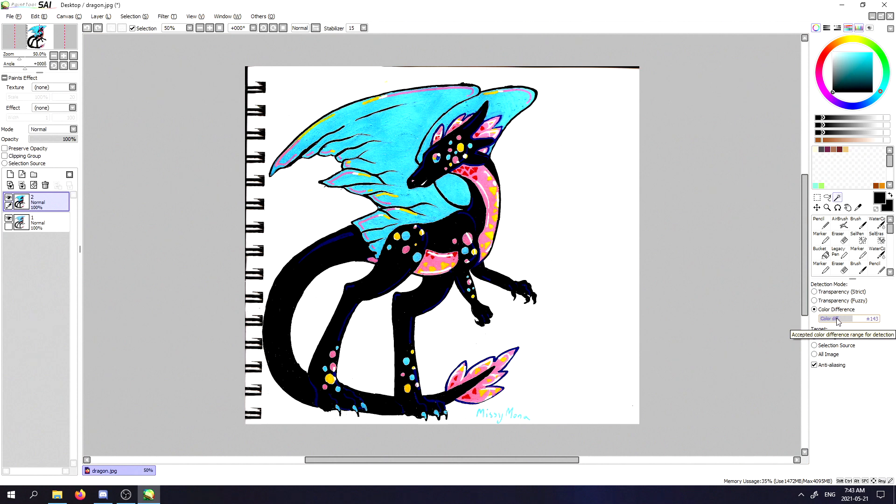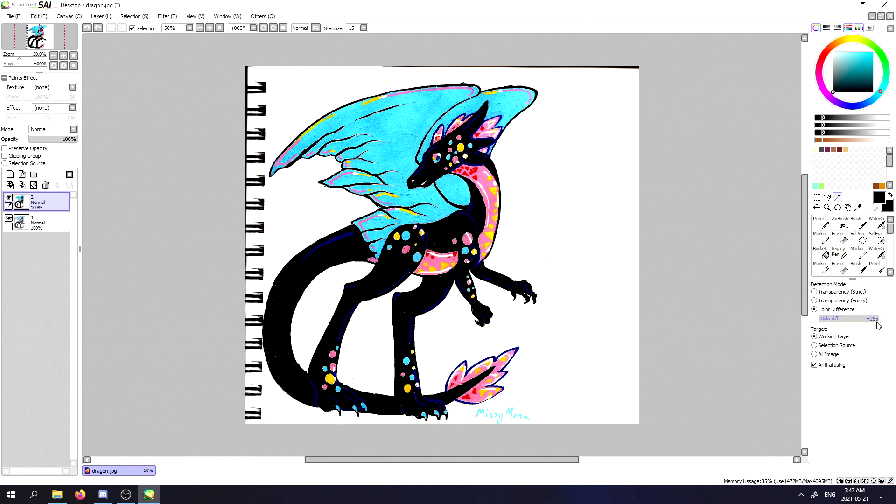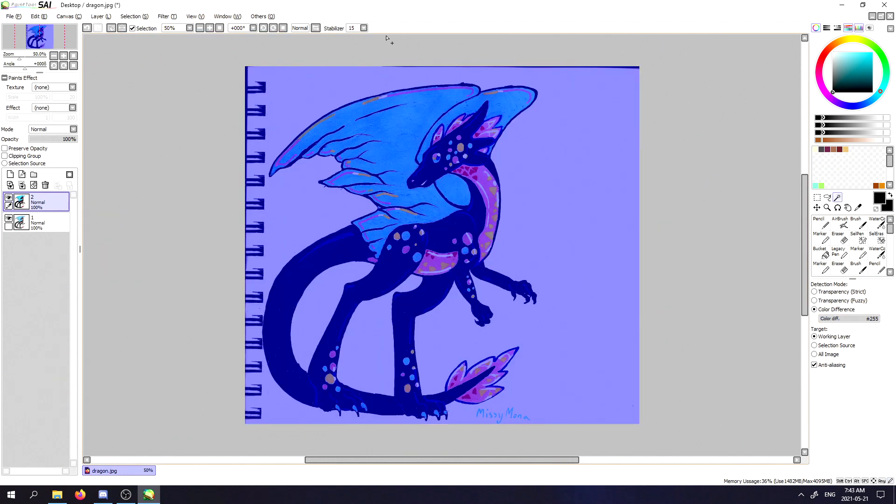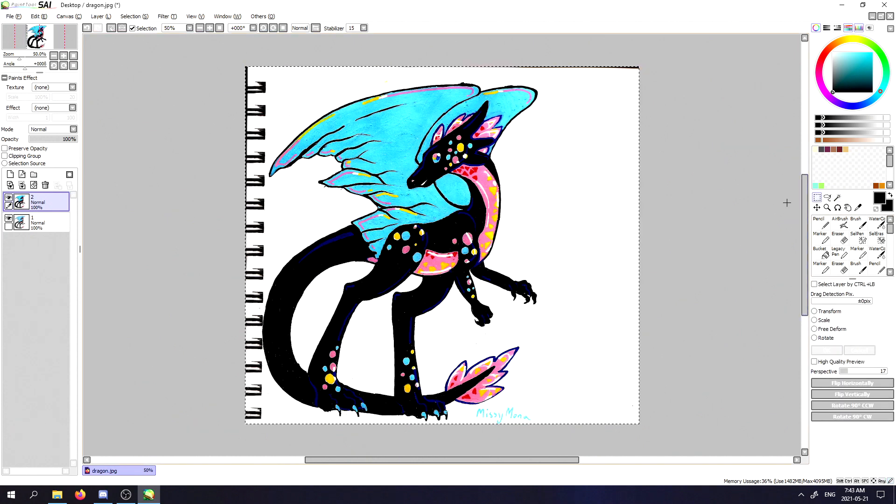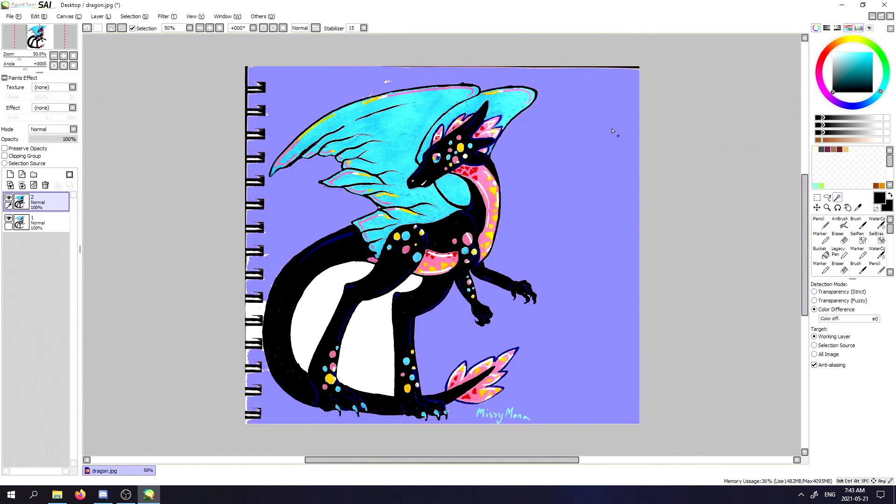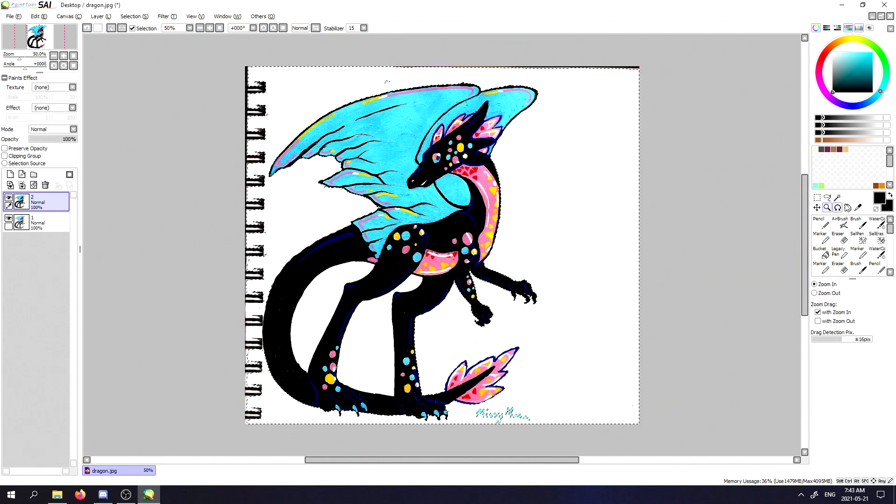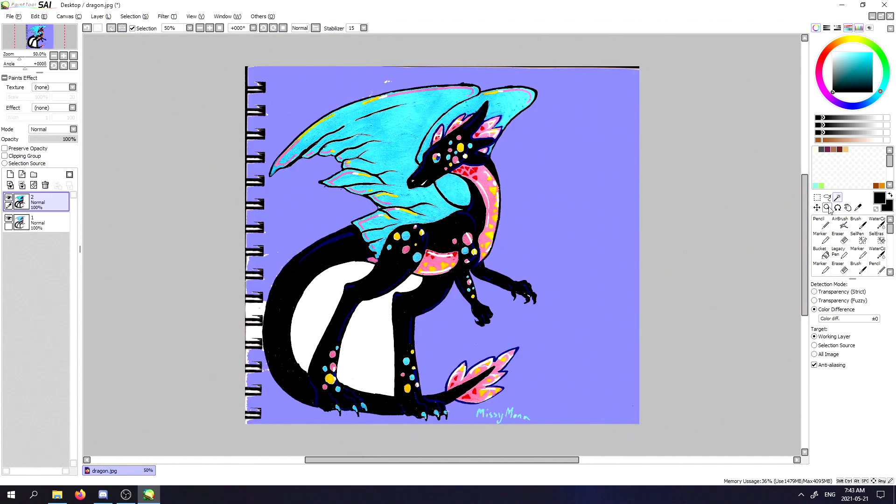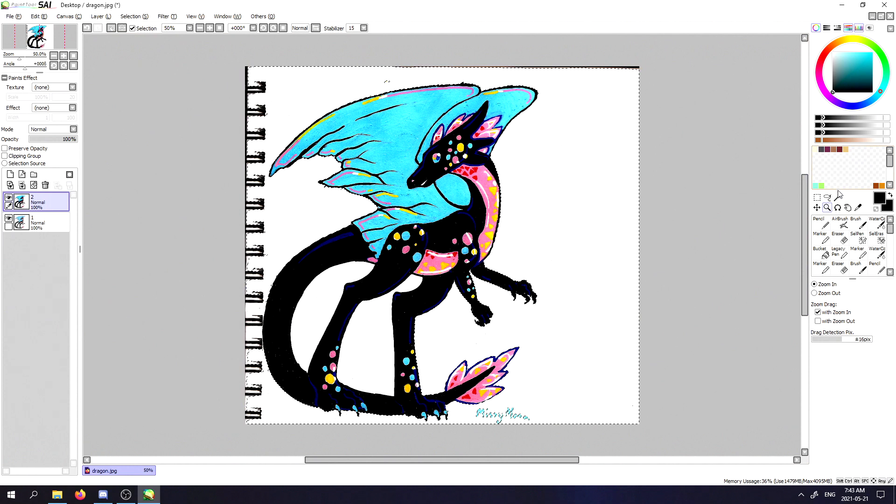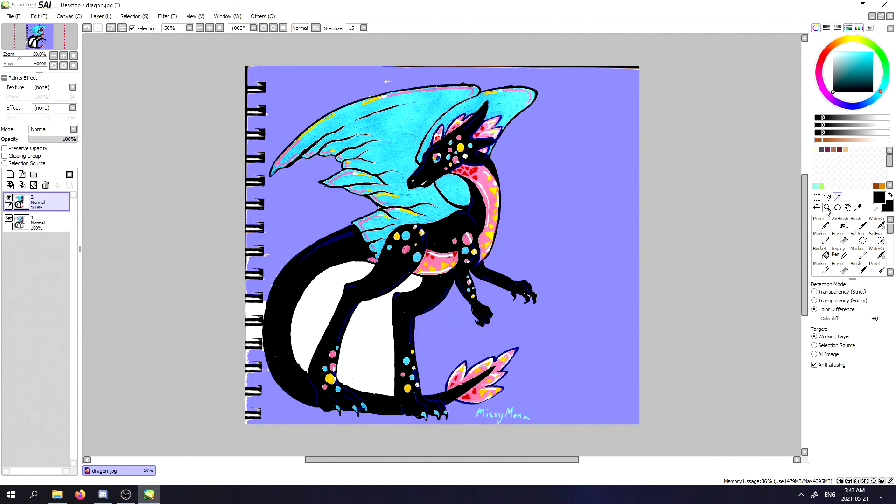This will basically let you choose what the threshold is for how much it detects these things. If we go and put it all the way to 255, then it won't be able to recognize any color difference. If we put it to 1, then not only will it recognize every color difference, but it might even recognize things that we didn't intend for.